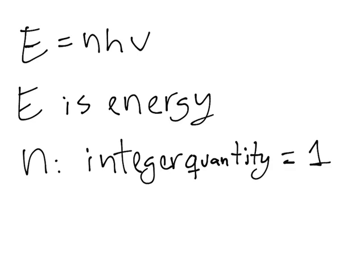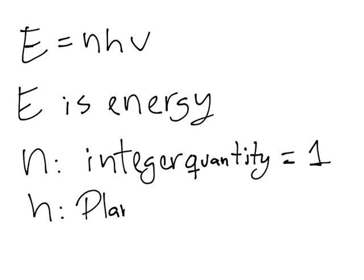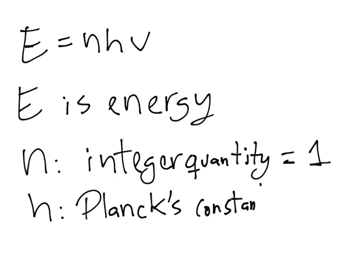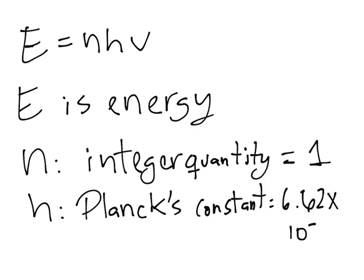Then we have our h. H is Planck's constant, and it is equal to 6.62 × 10^-34 joules times seconds. And finally, our ν is our frequency.